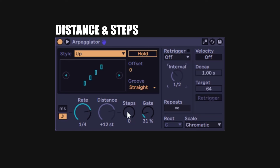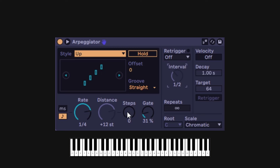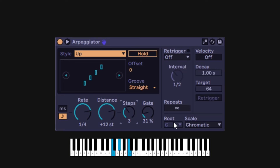Usually on an arp you have an octave mode — you play a chord and it repeats it one octave up, or two, or three. I'm going to play a chord and go into steps, maybe three steps. When you move it, the distance defaults to 12 semitones — one octave. It takes whatever I'm doing and repeats it, in this case three octaves up, looping and cycling through the same arp going up an octave. This is very common.